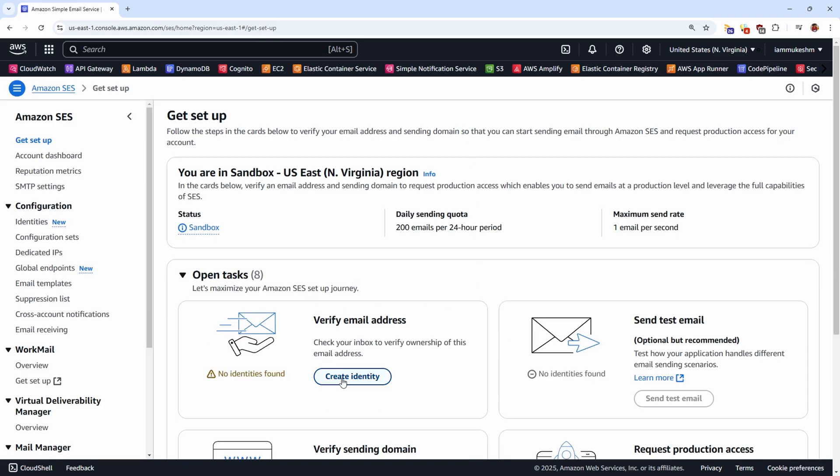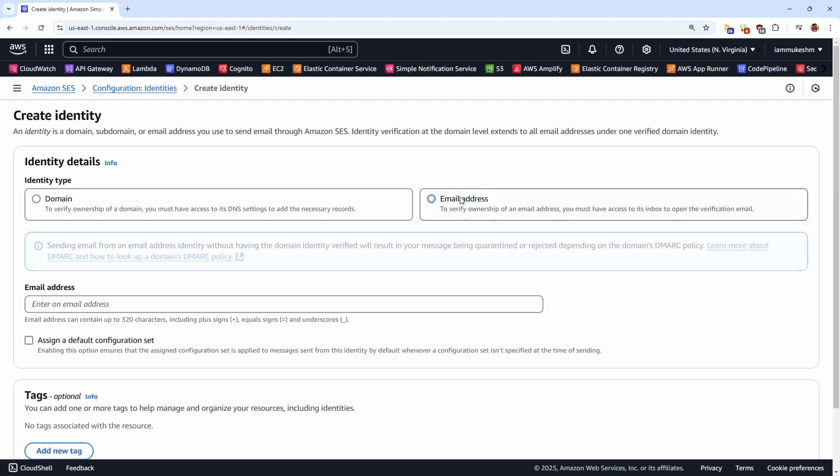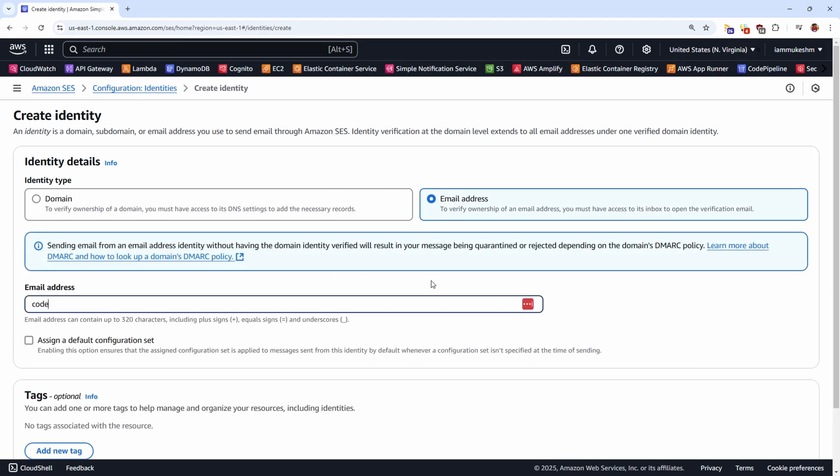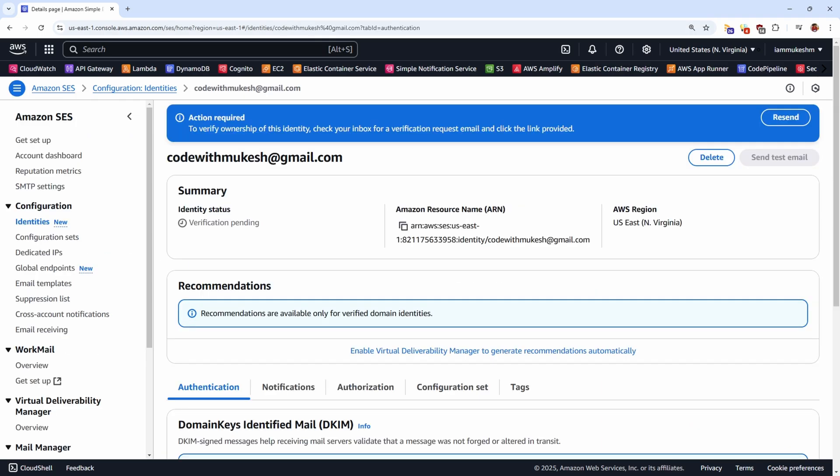And click on Create Identity. For this demonstration, I'll be using my spare email ID to verify the identity in Amazon SES. Note that once you register an email address here, a verification mail will be sent to that particular email ID to confirm the identity. So ensure that the mailbox is accessible. Let me select email address and type in my spare email.